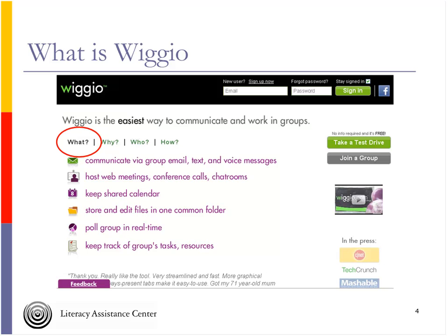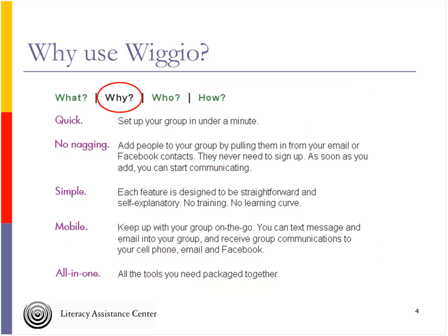If your purpose is really just to work together in a group, it can be very helpful not to do all that customization work. When I've done WordPress blogs with students, some students spend a whole day choosing a background color while others have already moved on to putting up content. With WIGIO, you're focused on the content, not the decoration. So why use it? I think I've already said a lot of the reasons why.